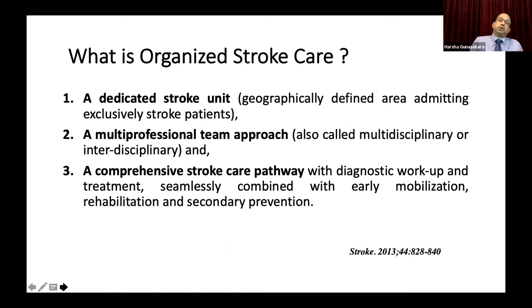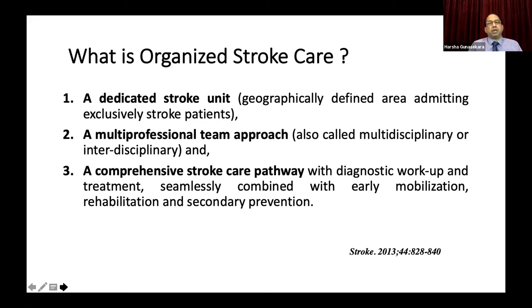What is organized stroke care? There are three essentials: first, a dedicated stroke unit — a geographically defined area admitting exclusively stroke patients. Second, a multi-professional team approach, also called multidisciplinary or interdisciplinary, focused mainly on looking after stroke unit patients. Third, a comprehensive stroke care pathway, which seamlessly combines diagnostic workup and treatment with early mobilization, rehabilitation, and secondary prevention.